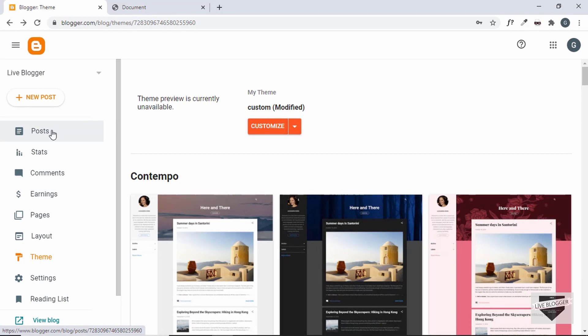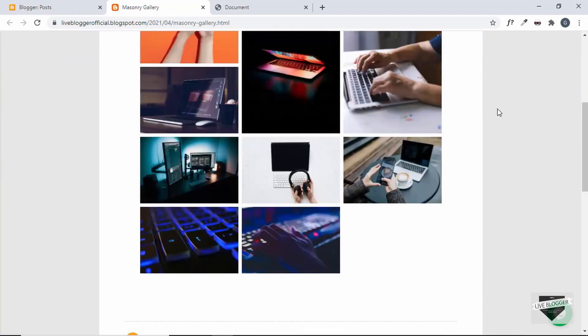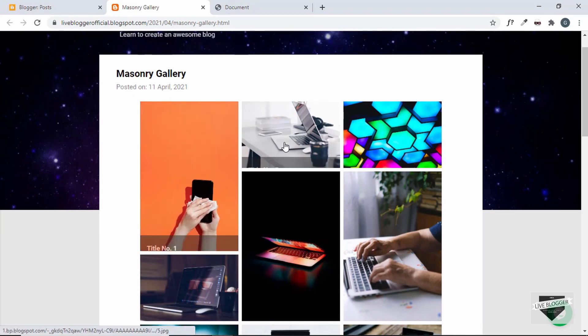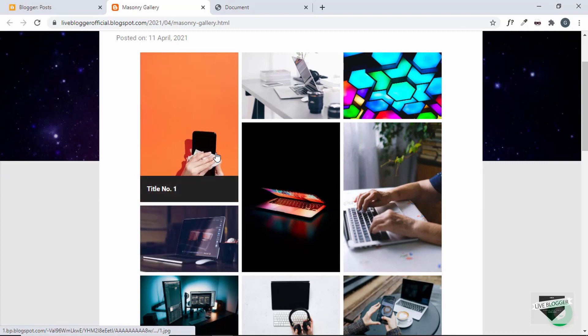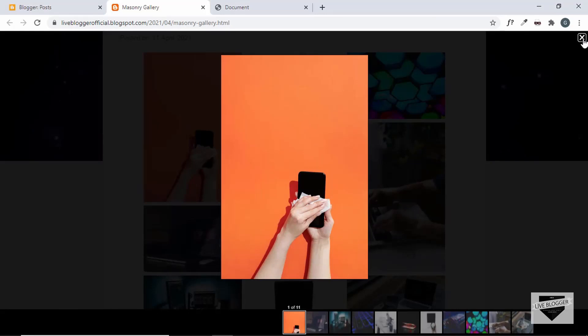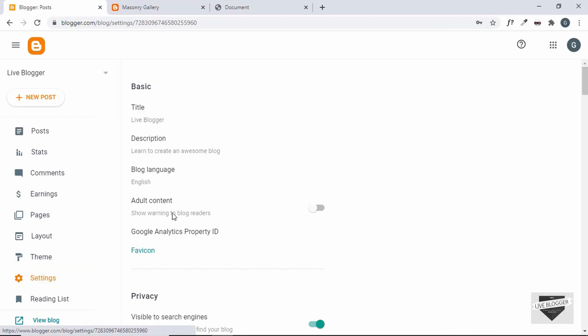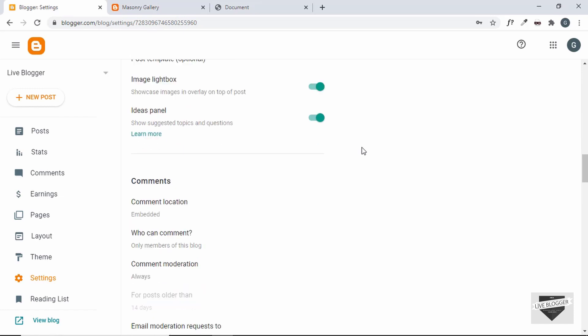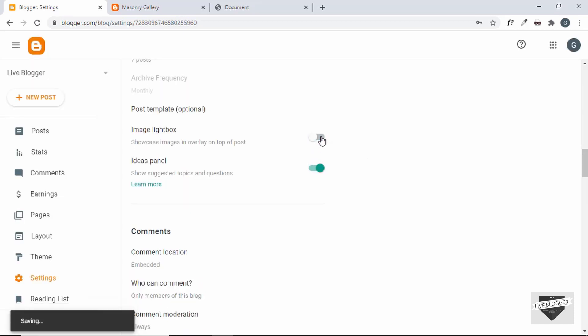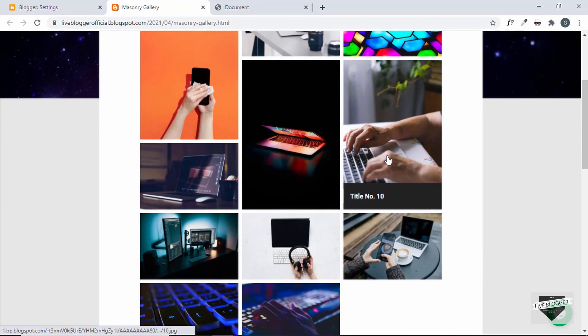Let's go back to the dashboard, go to Posts, and click on "View Post". We can see that our masonry gallery is being displayed just as we wanted. Let's hover over this and see whether the titles are being displayed — yes, the titles are being displayed correctly. Let's click on any of these images and the lightbox is also being displayed correctly. However, when we click close, another lightbox appears — that's because Blogger also has a lightbox by default. Let's go back to the dashboard, go to Settings, scroll down, and we can see the option called "Image Lightbox". Let's turn that off and now when we test it, we no longer have the other lightbox being displayed.